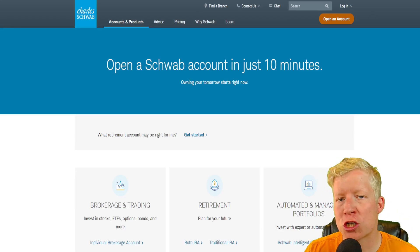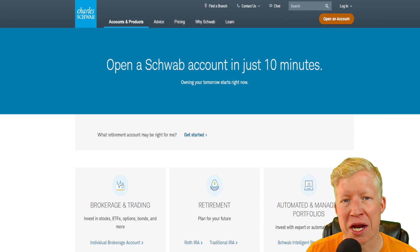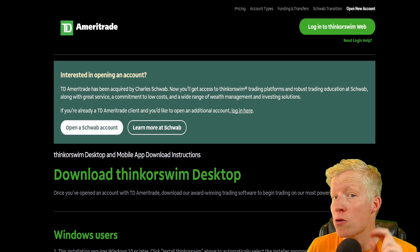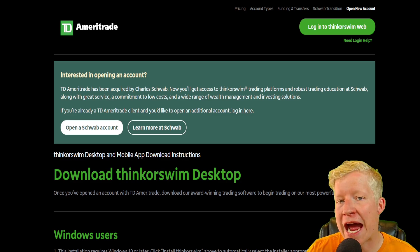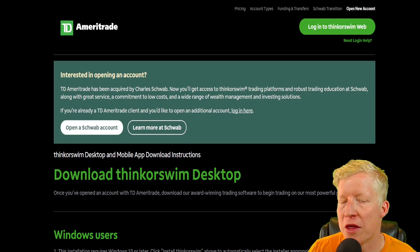Step one: open a brokerage account with Charles Schwab and deposit money. Step number two: download their active trade software, Thinkorswim.